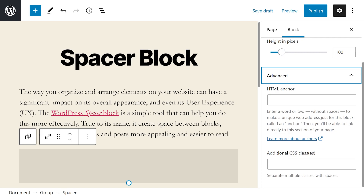The spacer is one of the easier WordPress blocks to use. It doesn't come with an overwhelming amount of settings or configuration options because all it's meant to do is create a space. Remember that the effective use of white space can go a long way in your web design. Additionally, we also suggest that you only use this block when you want to add white space to a specific area on the page instead of adding space between paragraphs. Finally, to ensure that the appearance of your pages remains consistent, you might want to consider using the same height for each spacer block you use.